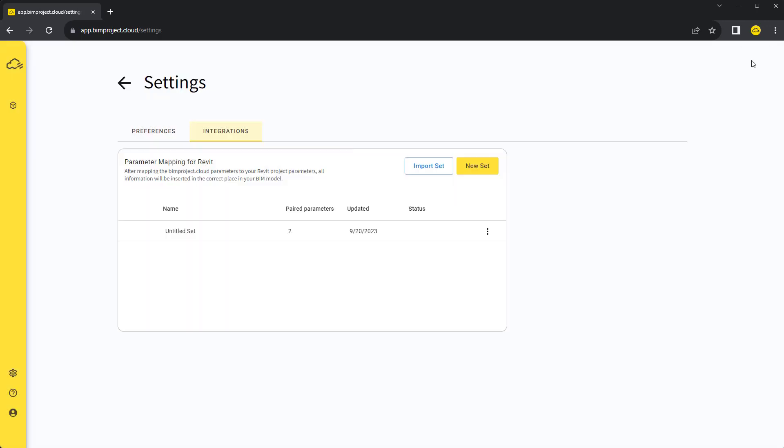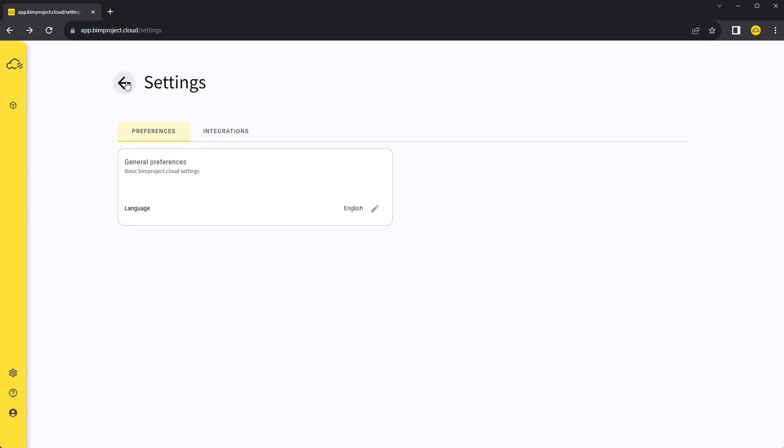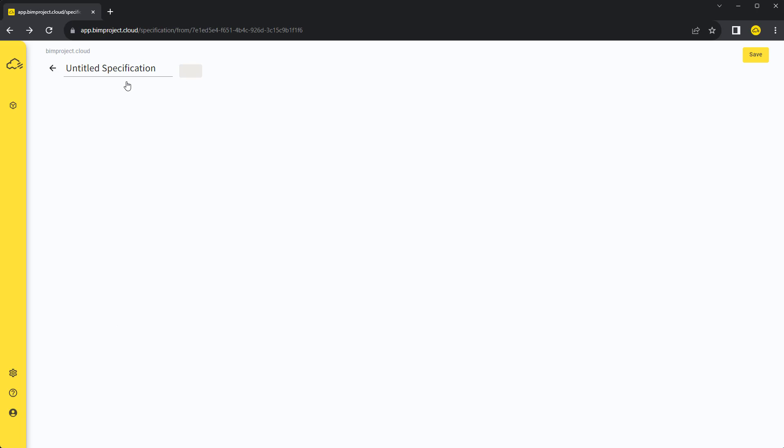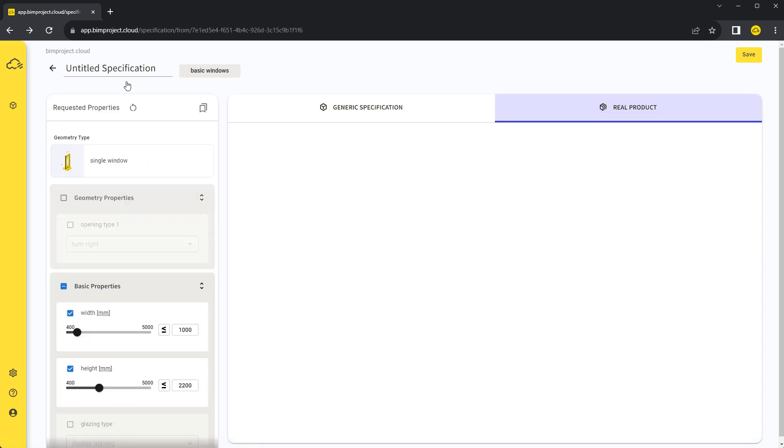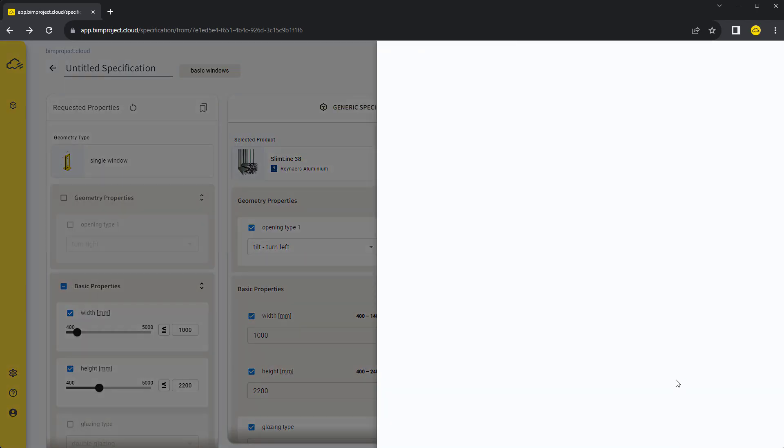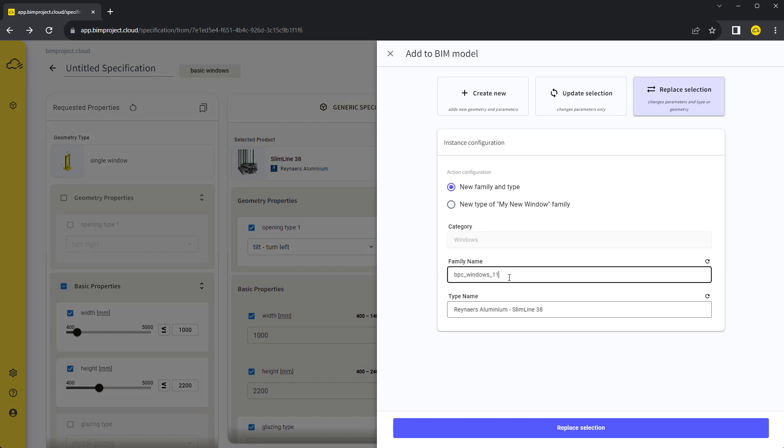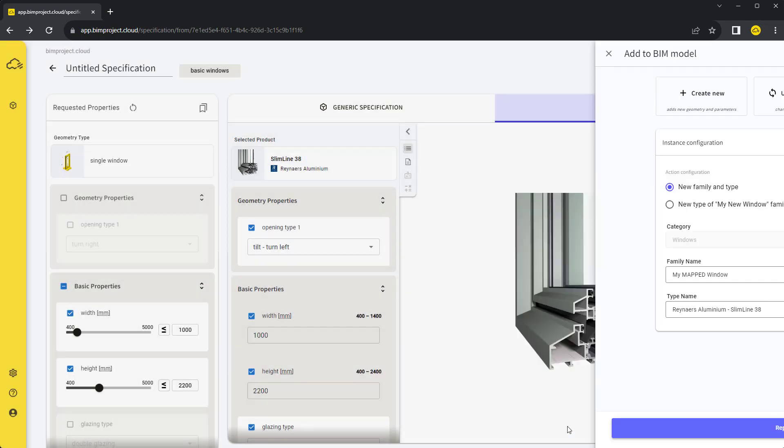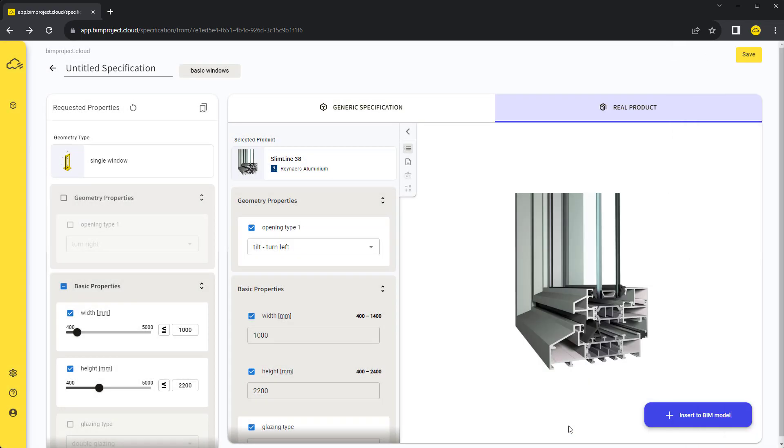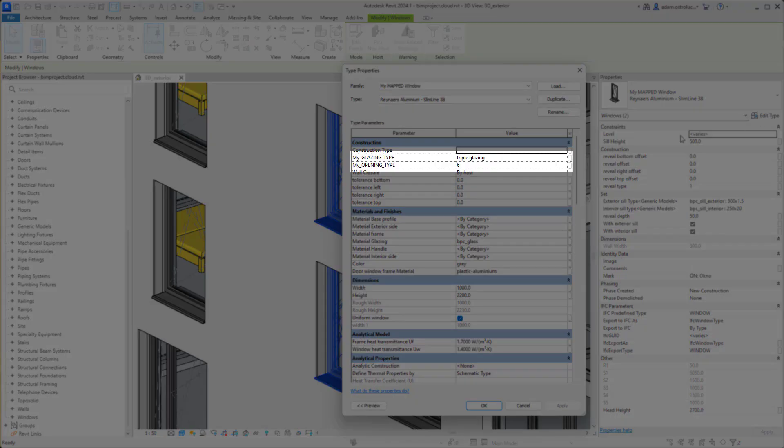After we save the set, we need to make sure that it is active. You can create as many sets as you need. Now let's go back to our window specification and replace the current window in a project with a new family. Our project shared parameters have now been used instead of the default ones.